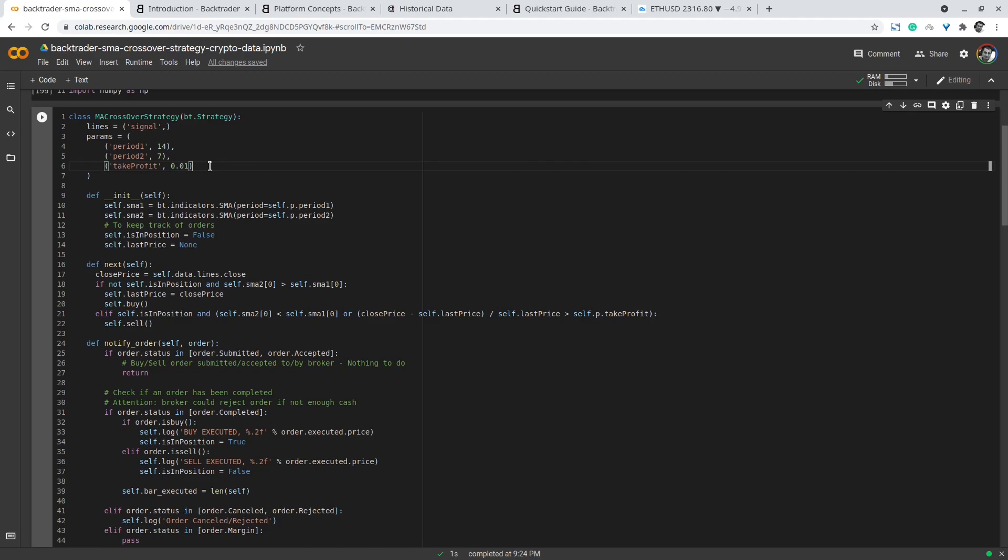Then we have a Boolean that indicates whether we are currently in a position. This is important because sometimes when you are in a position you don't want to trigger the signal over and over again and enter new positions while you are still in the old position. For the sake of taking profit we record the last price for this data feed.